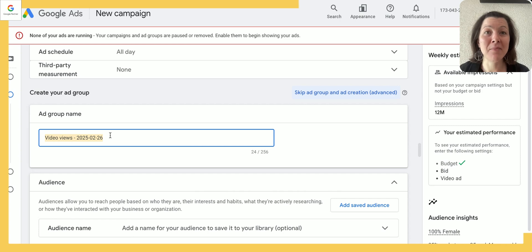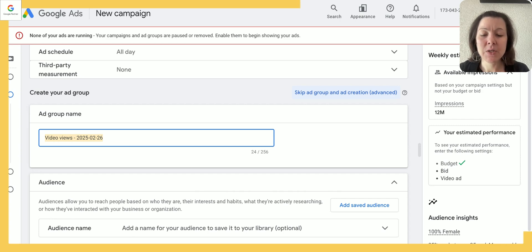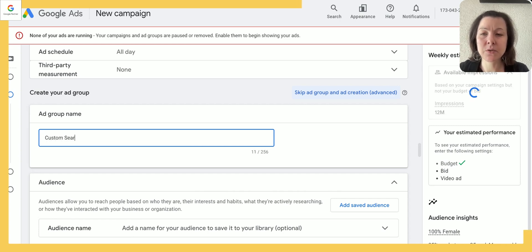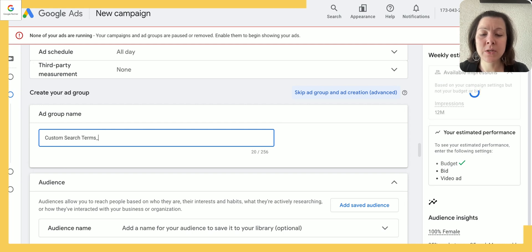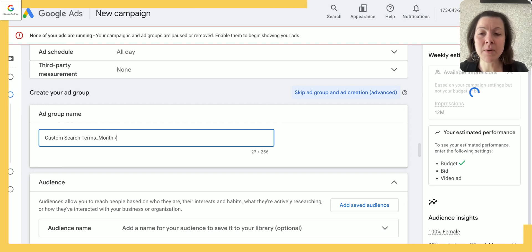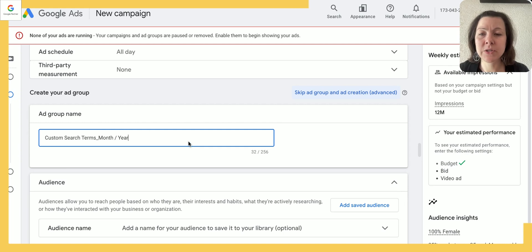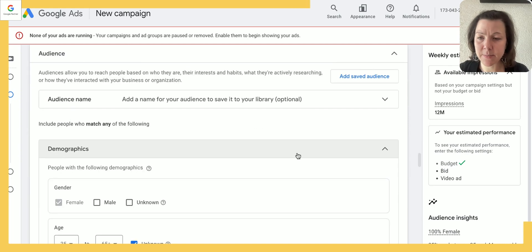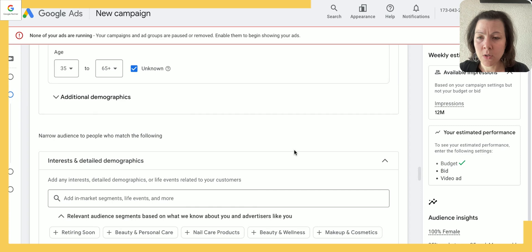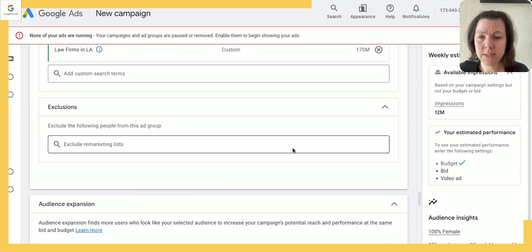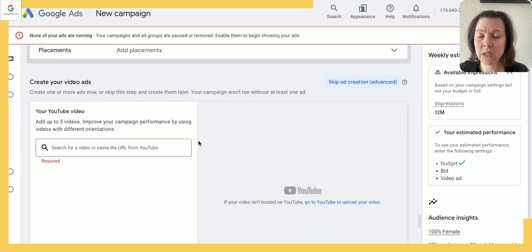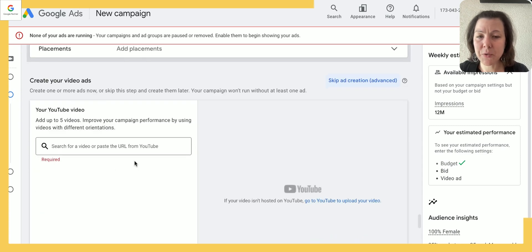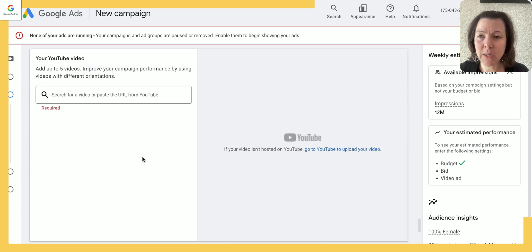Now before we get into creating the ad, I actually want you to go back up and give the ad group a name. Very important again. So in this case we could call it custom search terms, because that would be the audience that we've chosen. And if you want, you can also again add month and year for your starting time and date.